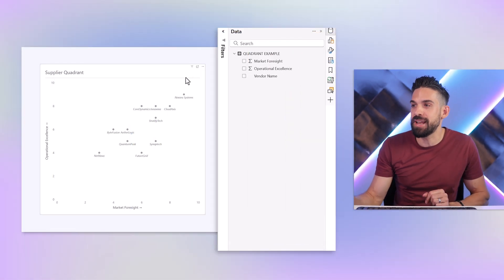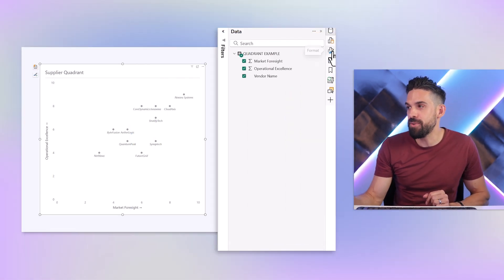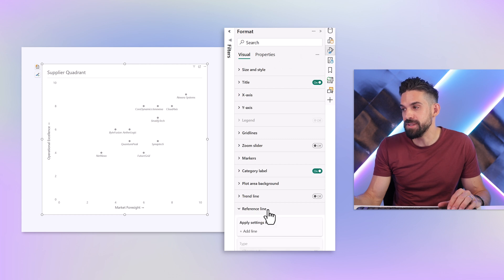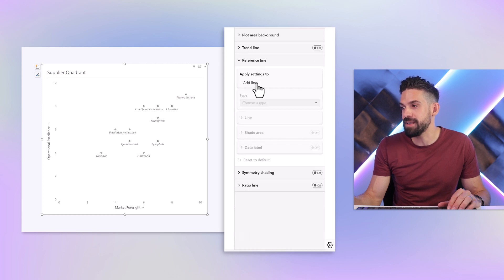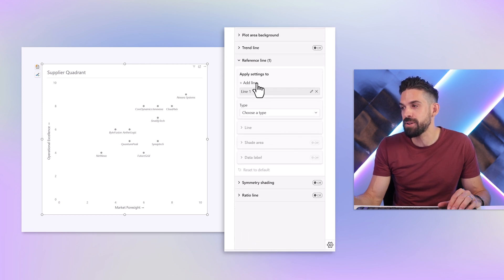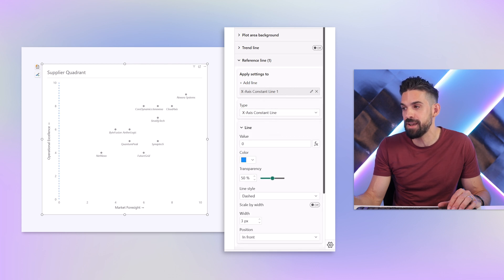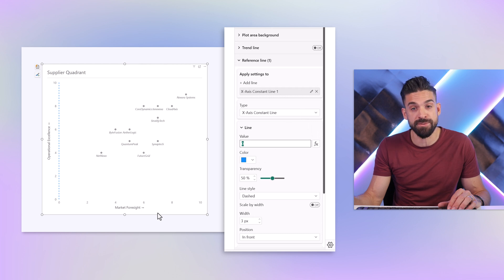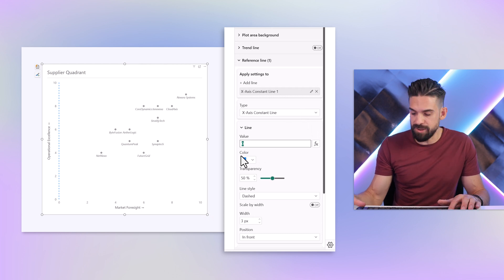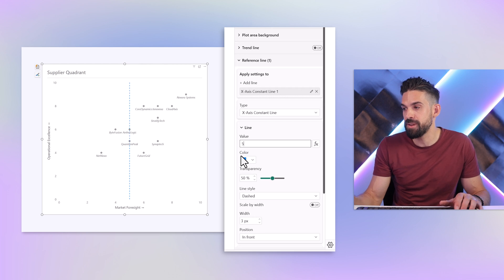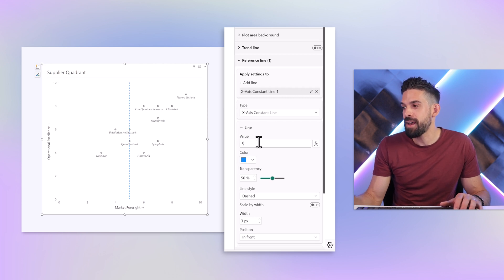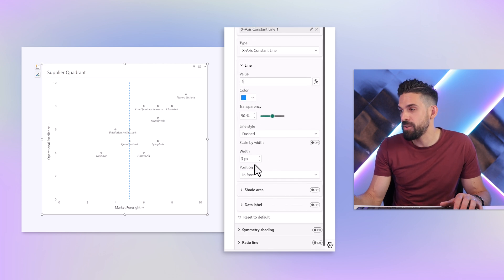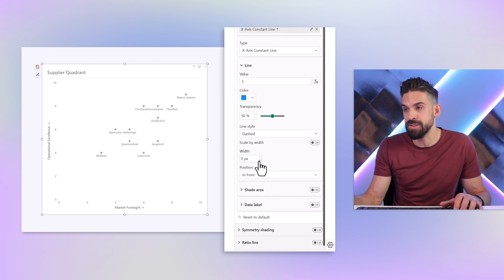Now let's get started by creating the different quadrants and we are going to use reference lines, probably a trick that you already know but with a twist. I'm going to select that chart then we go to formatting options and then here we find reference line. Let's add the first one and I want this to be an x-axis constant line. I want to place it more or less in the middle. We have scores from 0 to 10, so I'm going to put this one to 5. Then I'm going to make the line disappear. So the width I'm going to put to 0.